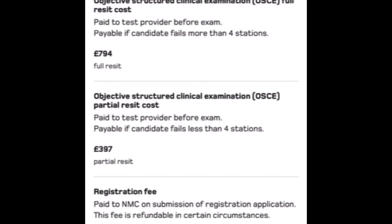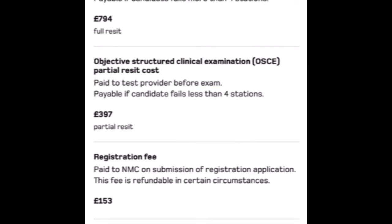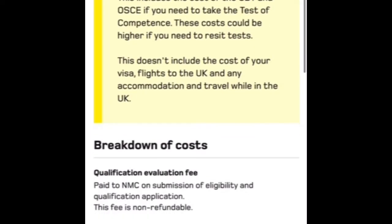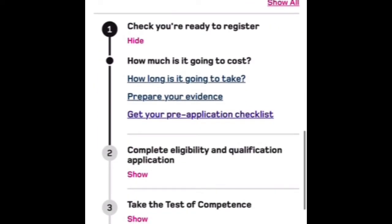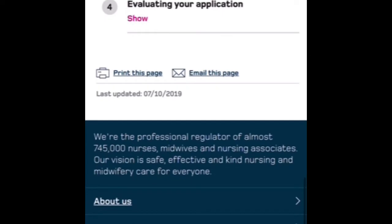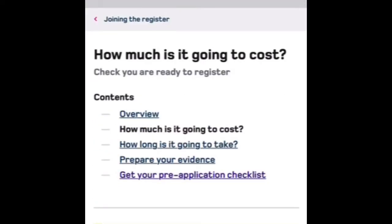When you pay the evaluation fee of £140 and start registration, the NMC usually replies within 14 days with your eligibility check, provided your regulator responds promptly. From my personal experience, when I applied I didn't know there was a fee to pay to the Pakistan Nursing Council (PNC). My PNC hadn't responded to NMC because I hadn't paid them — in Pakistani rupees it was around 5,000 rupees.